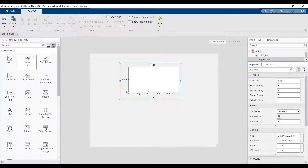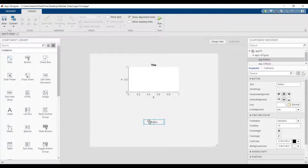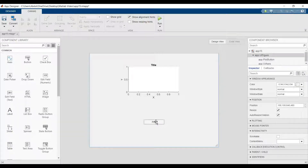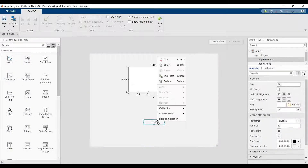So this is the button. When you click here, it will launch. Click right, callback.